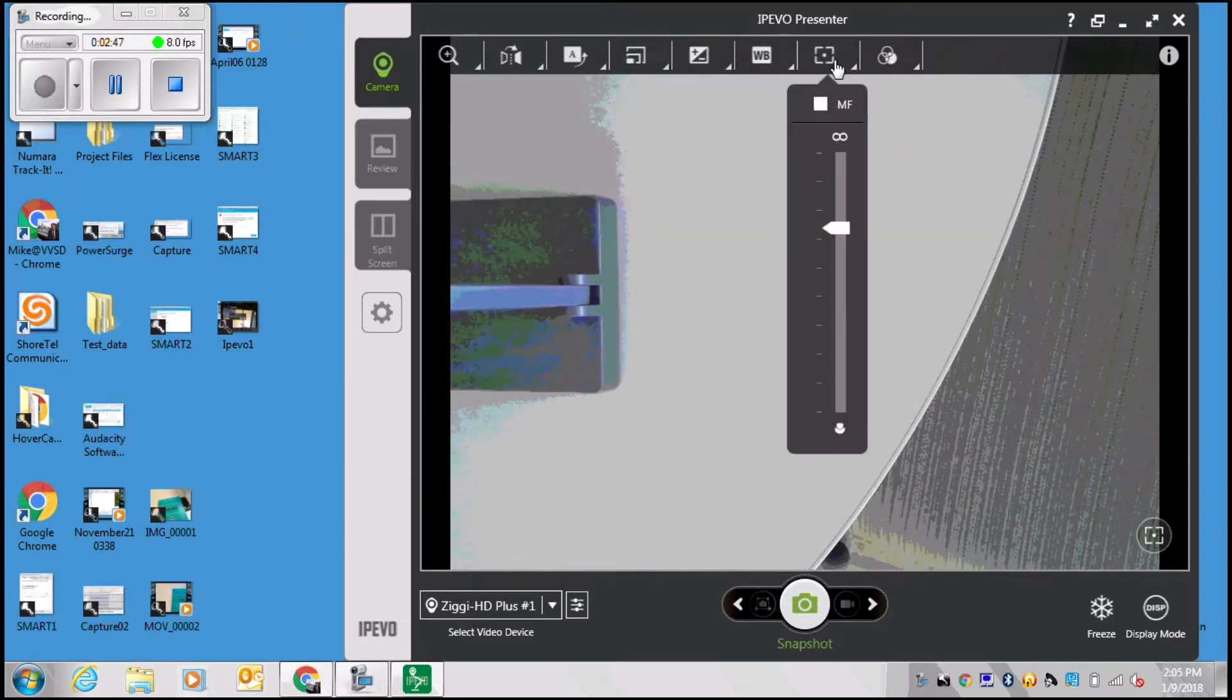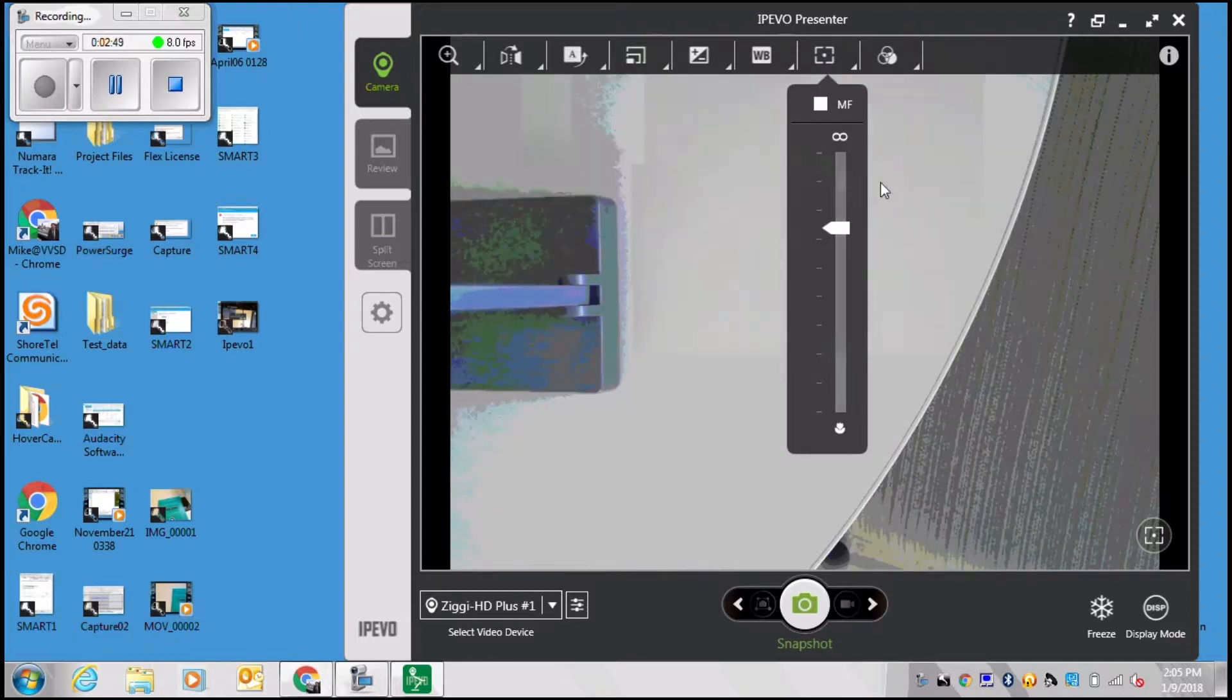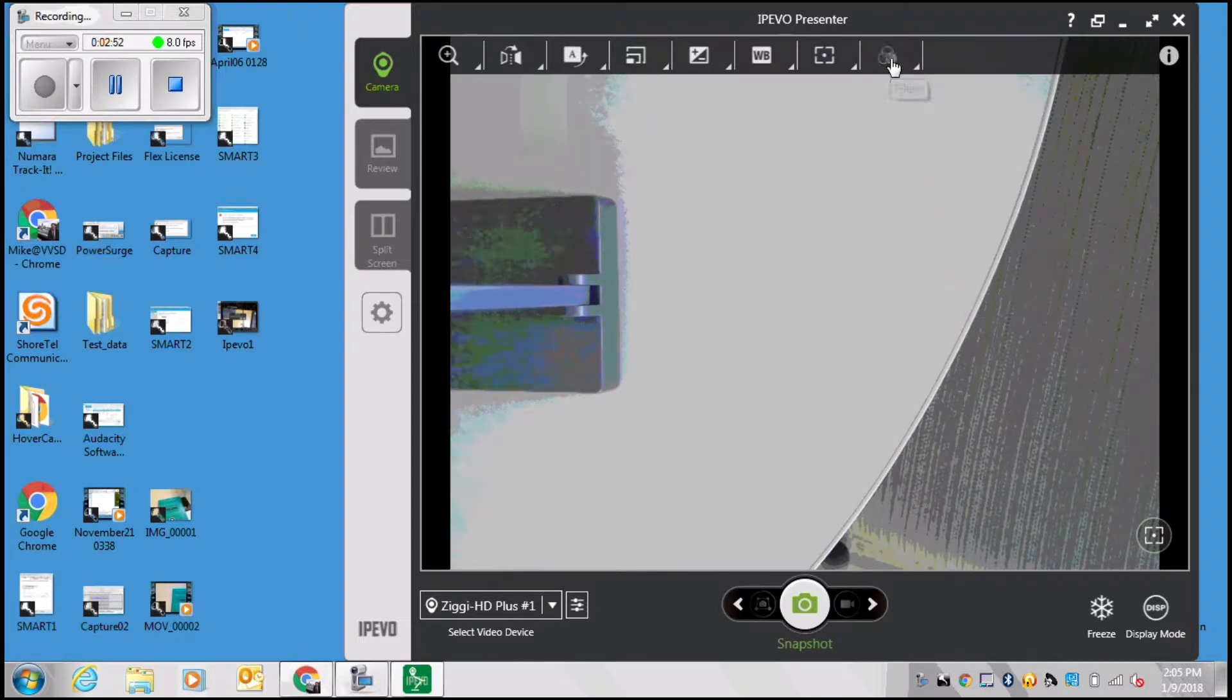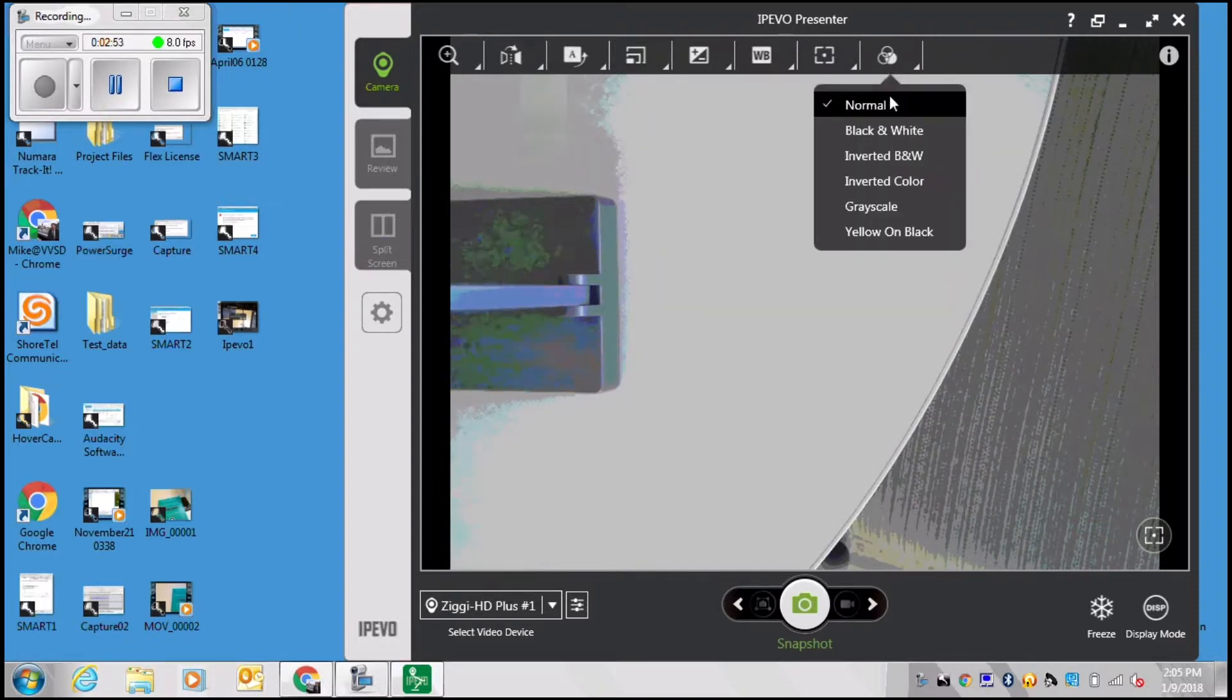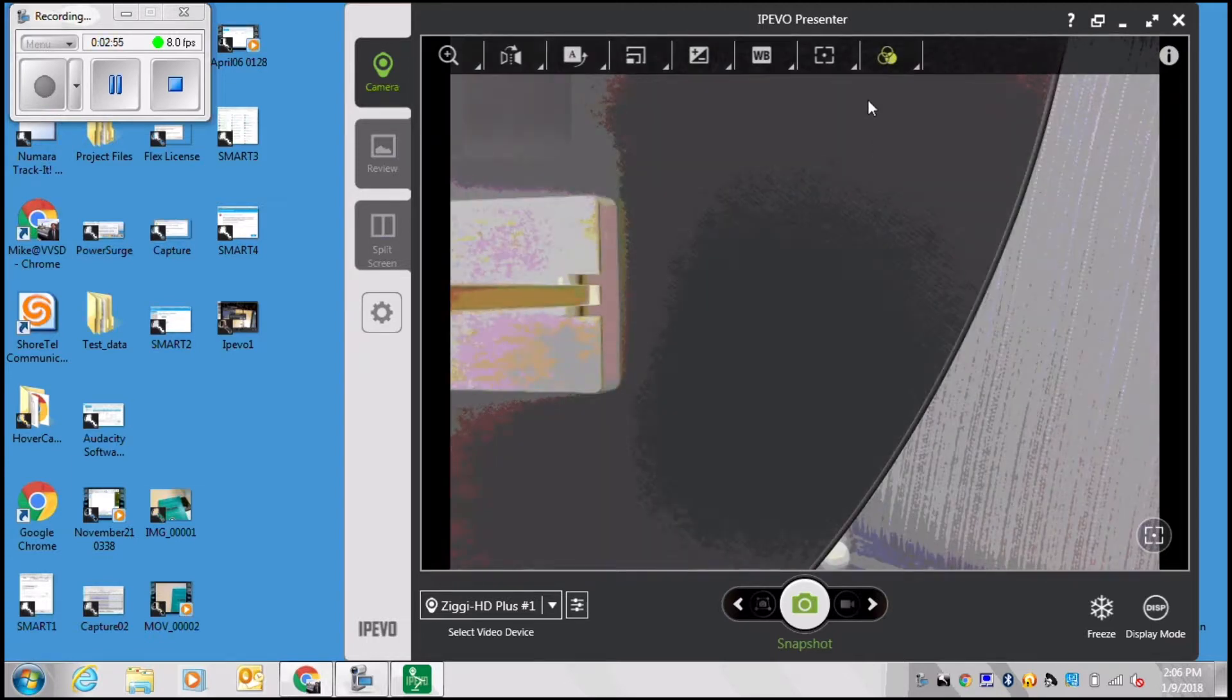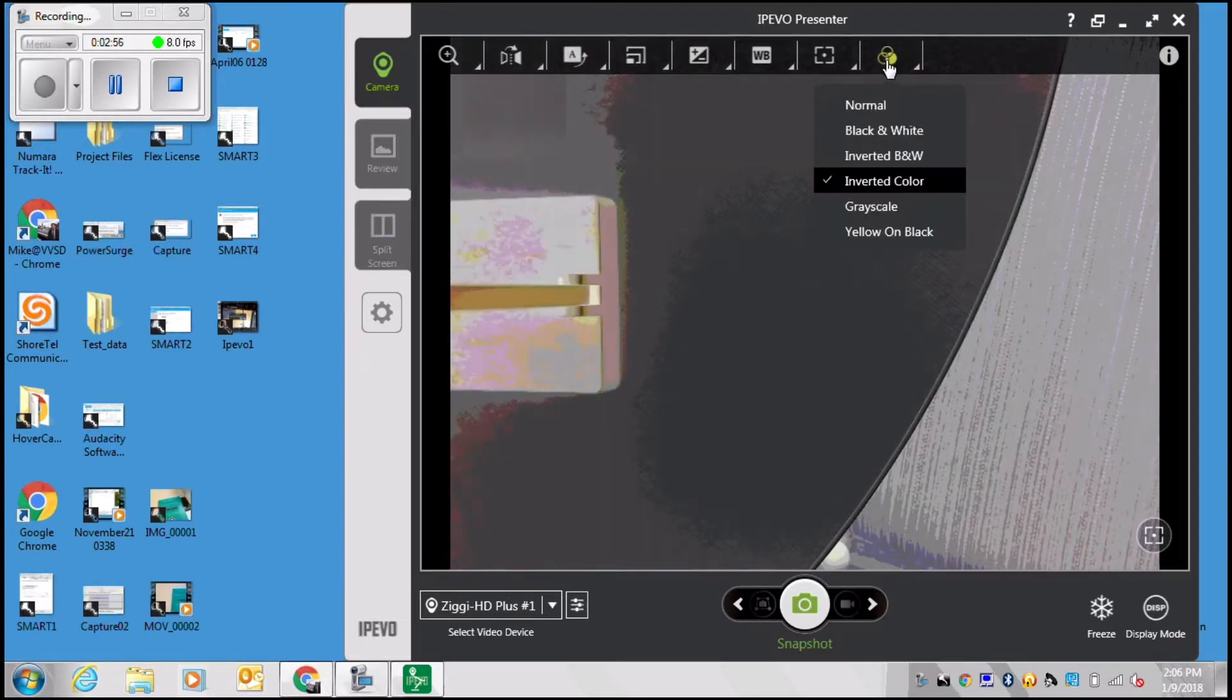You can also adjust the focusing of your document camera, so if you need to focus in on something specific that autofocus doesn't match up with. Finally you have filters.